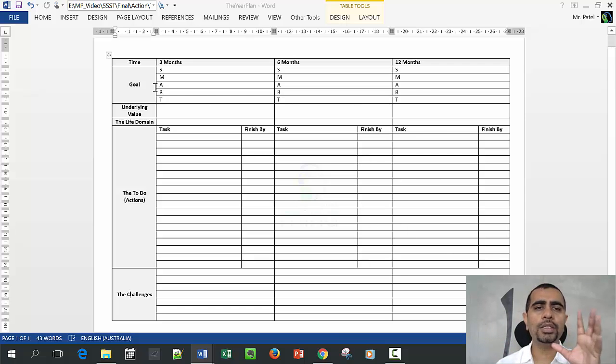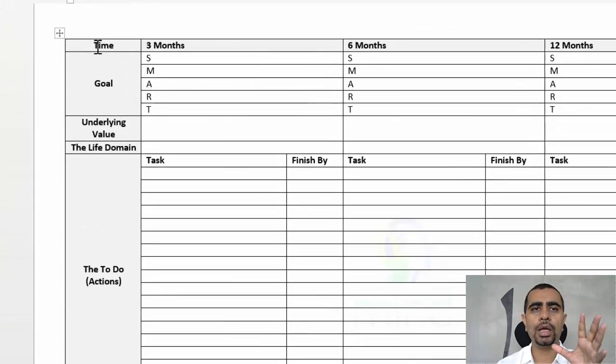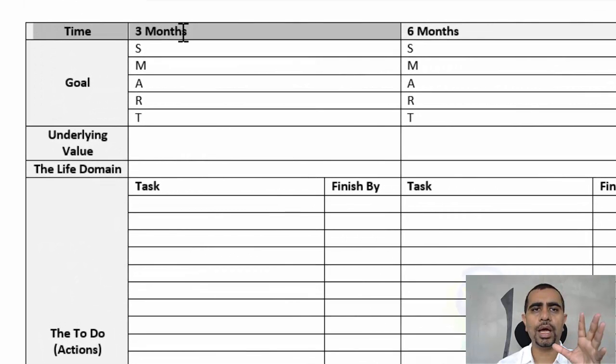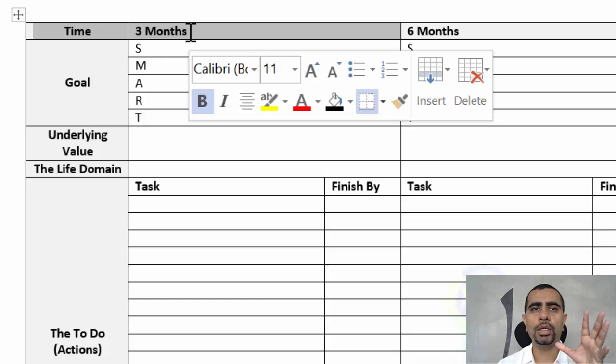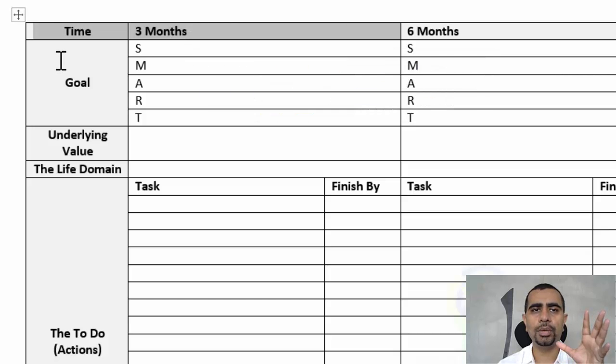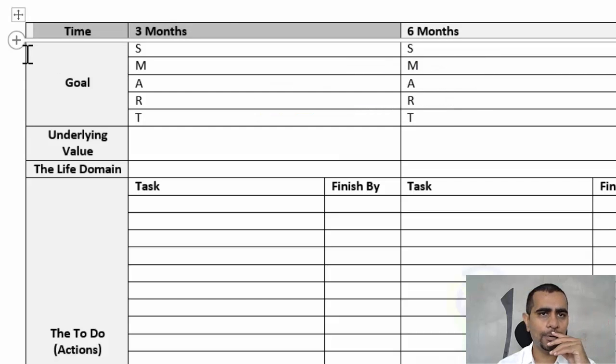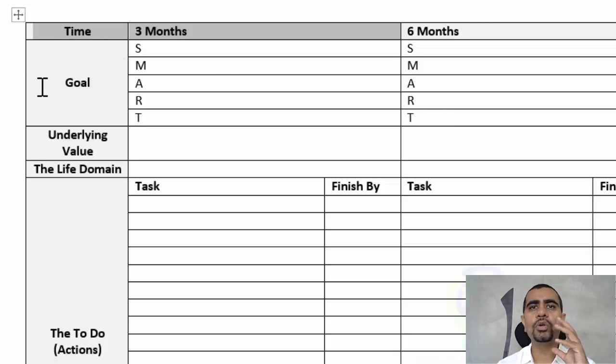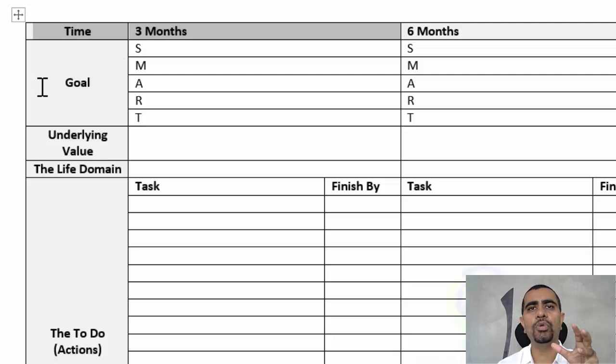What this template has is the time - what is the time frame we are looking at. So it's three months, right? Then we are looking at the goal, using the goal setting technique we have learned.